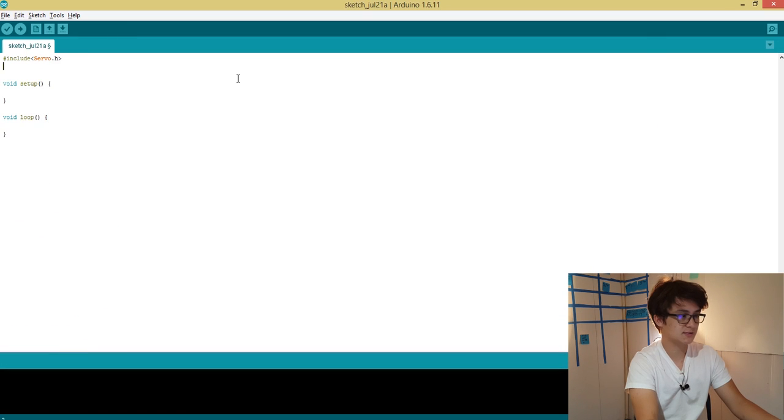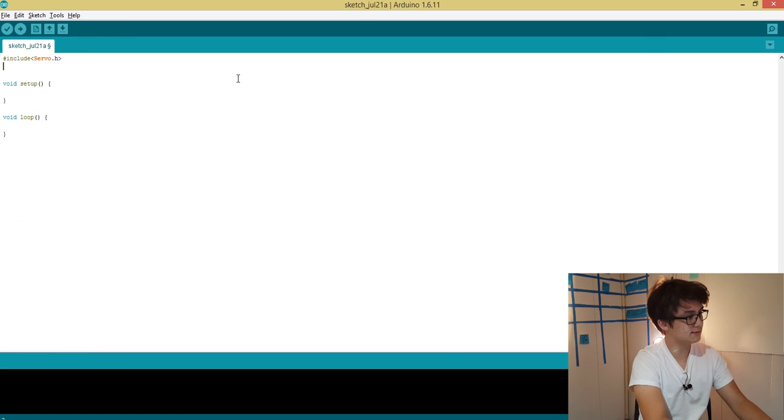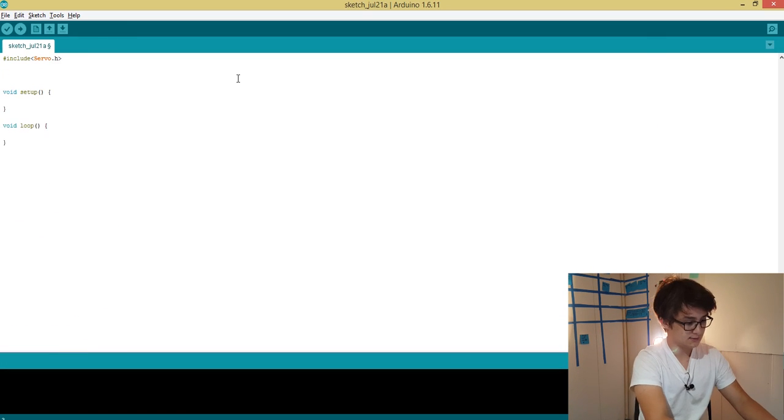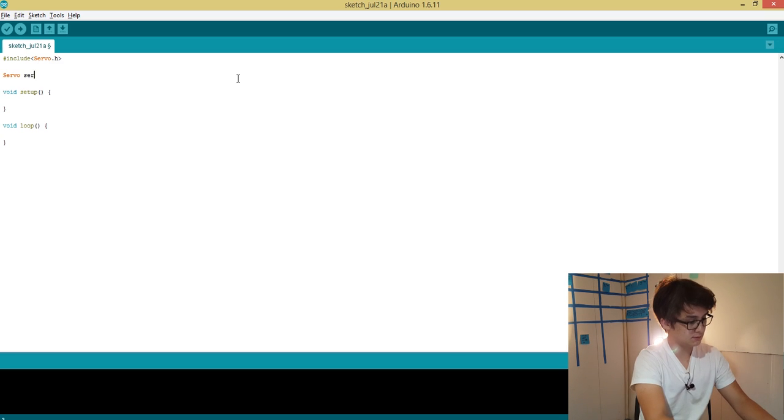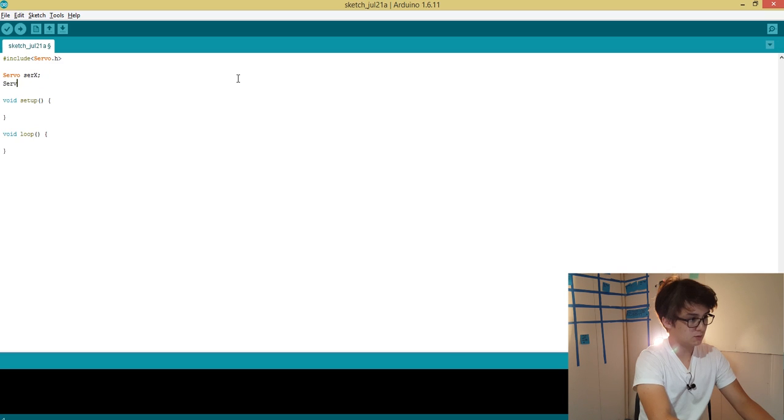Now we can declare a couple of servo variables for our x and y axis. Let's say servo sir_x, servo sir_y.